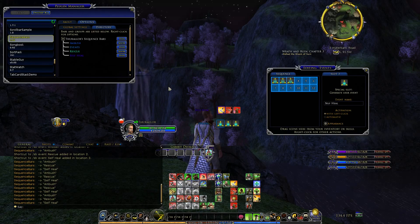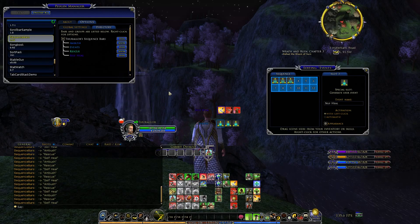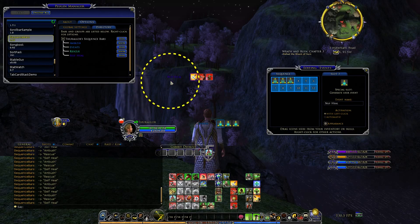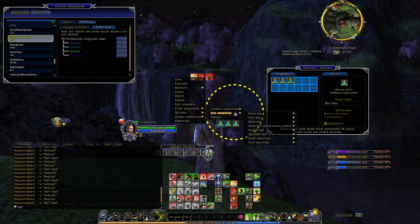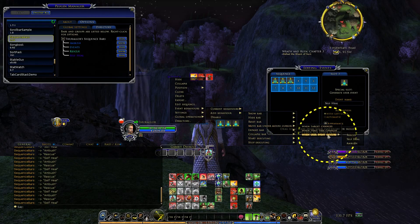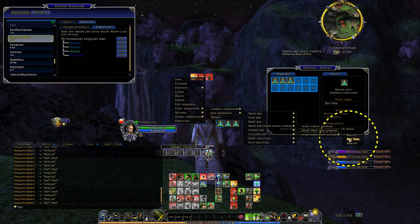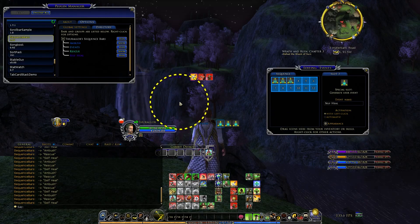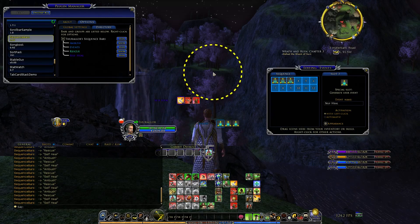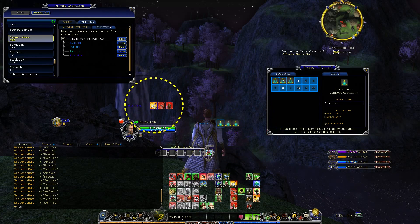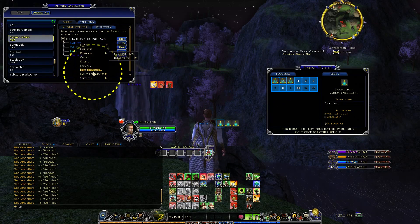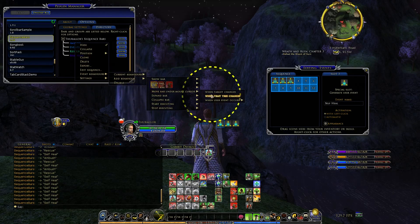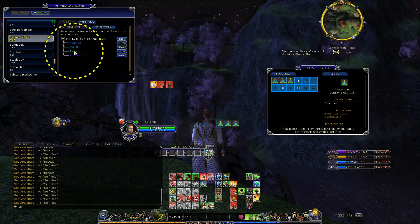So now I've got these hotkeys set up to make the bars appear. The only other thing I want to do is to make the bars move under the mouse cursor when I press the hotkey. So I'm going to add another behavior: move bar under the mouse cursor when the user event occurs — self-heal. So anytime I hit the three key, it's going to move it wherever my mouse is. I'm going to do the same for these other two: ambush, and rescue.